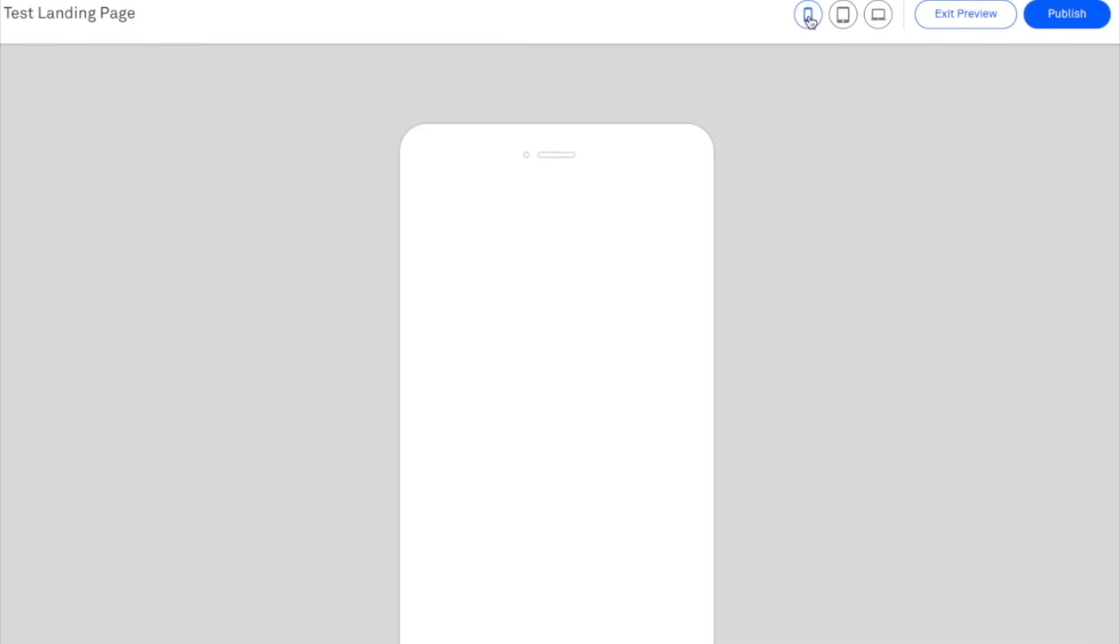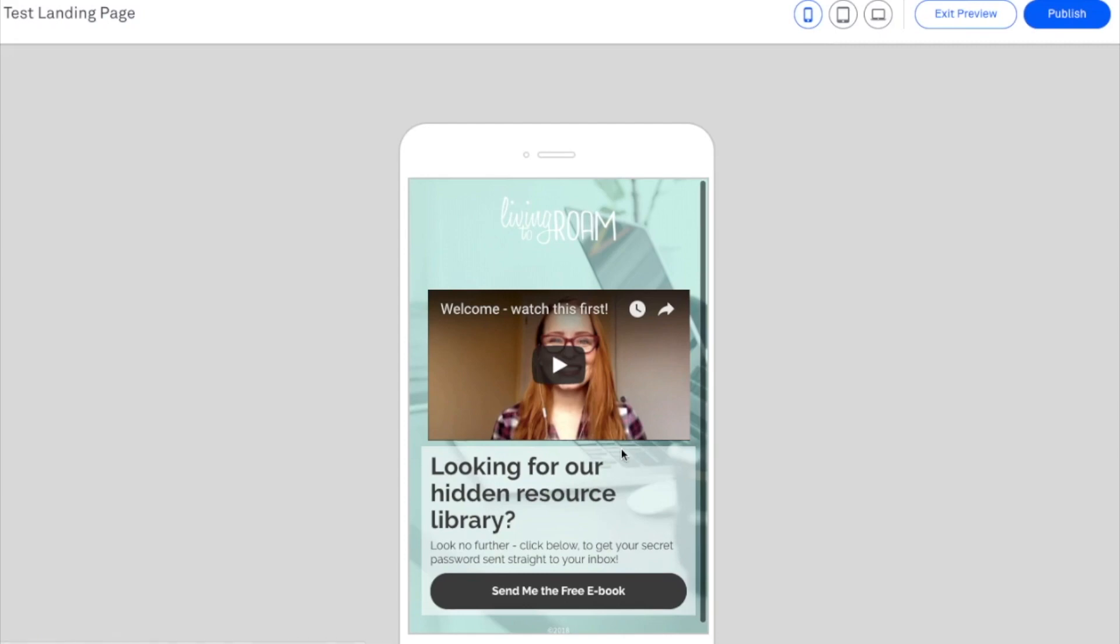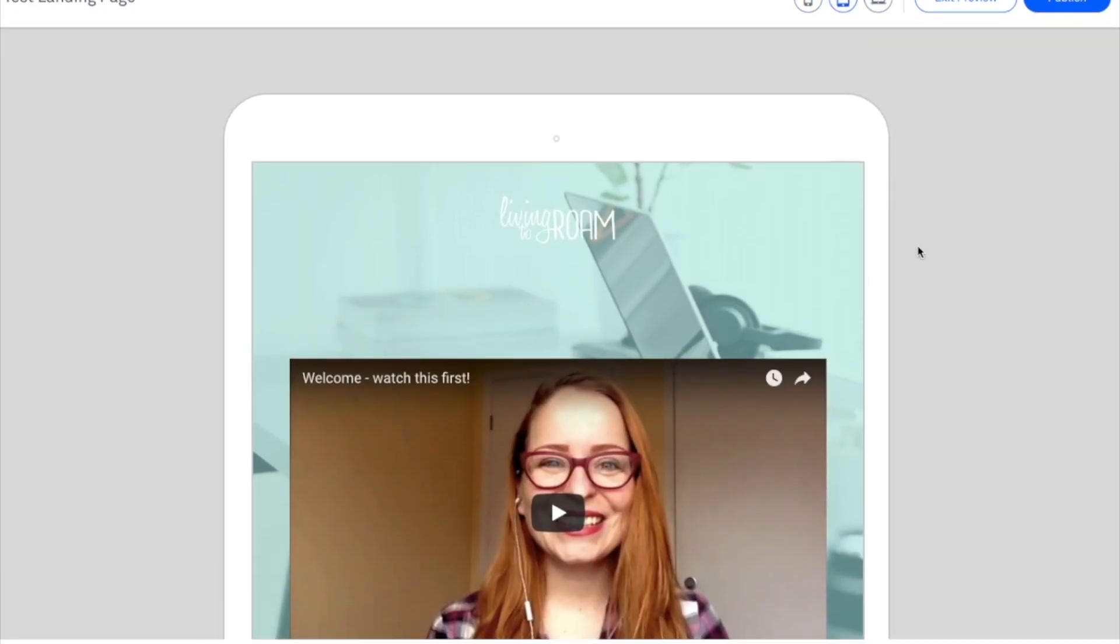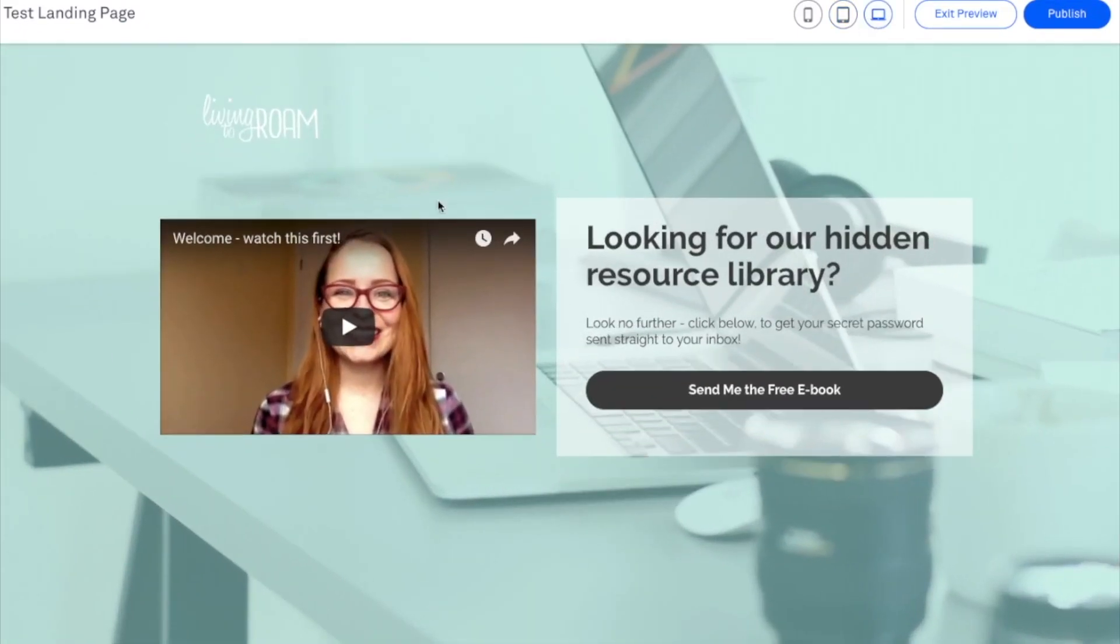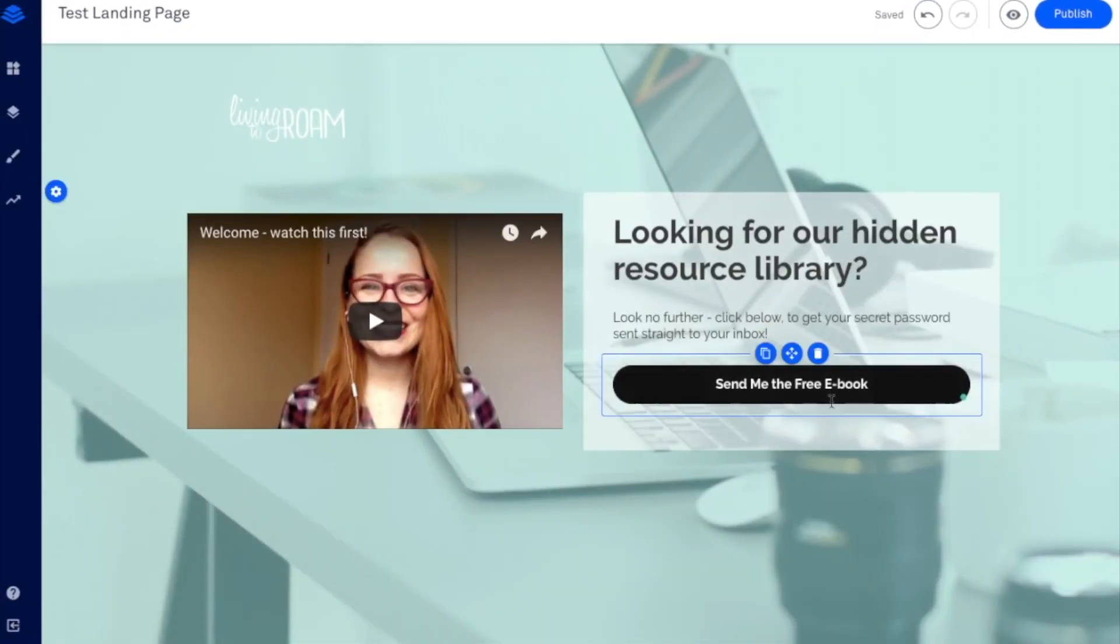And then you can go ahead and preview your page. Then it's going to have it there in mobile. So that's super simple. Don't even have to scroll down to see all the information. Then you've got your tablet view. And then of course, we've got the desktop view that we've already seen. So I'm going to exit the preview.